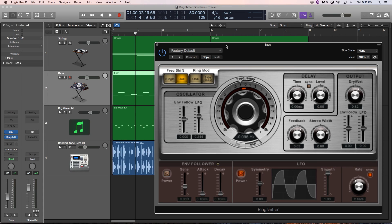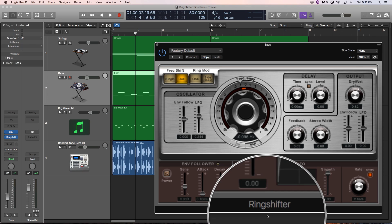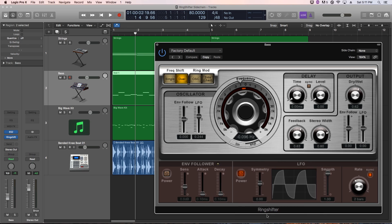Hey everyone, this is Music Tech Help Guy, and in this video I want to show you how to use the ring shifter plug-in to sidechain modulate other instruments.